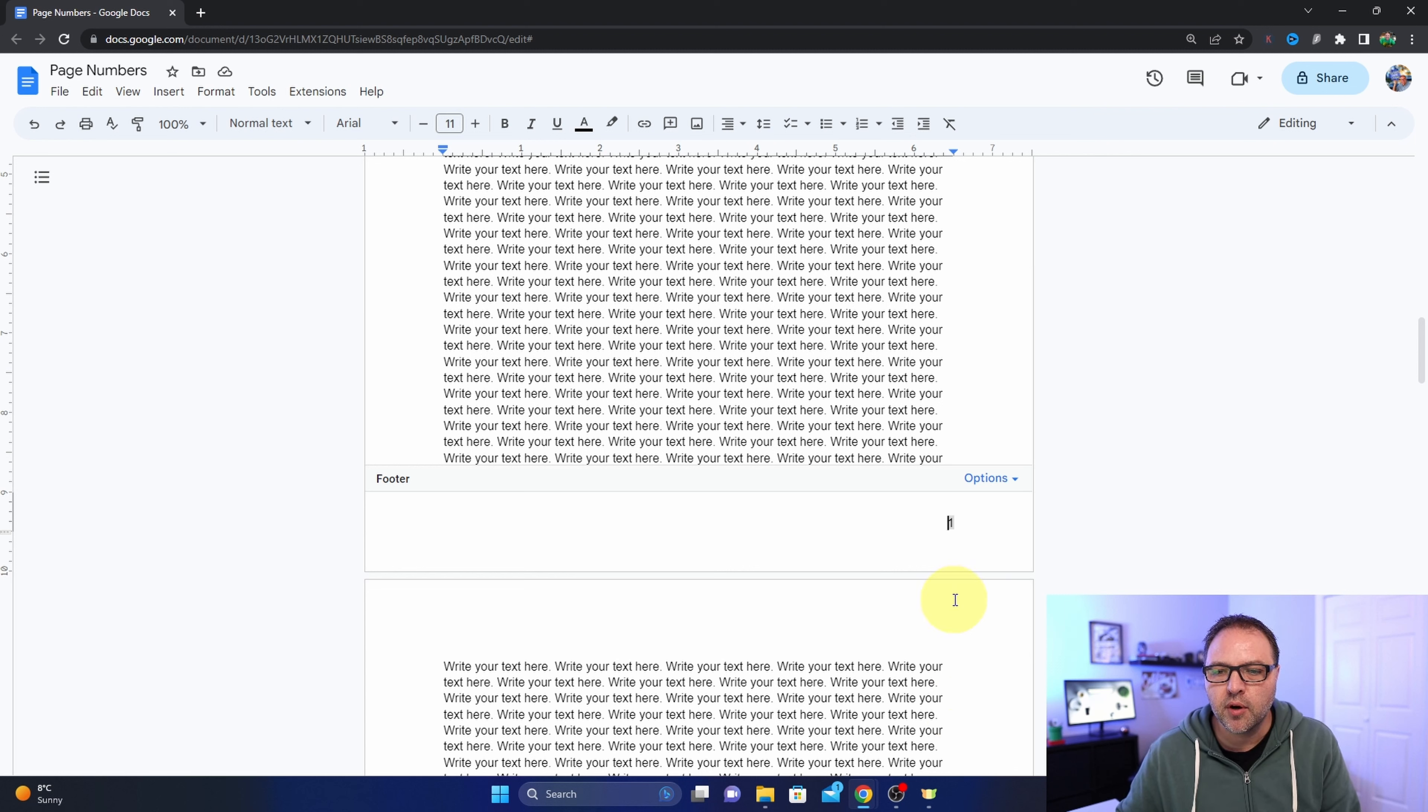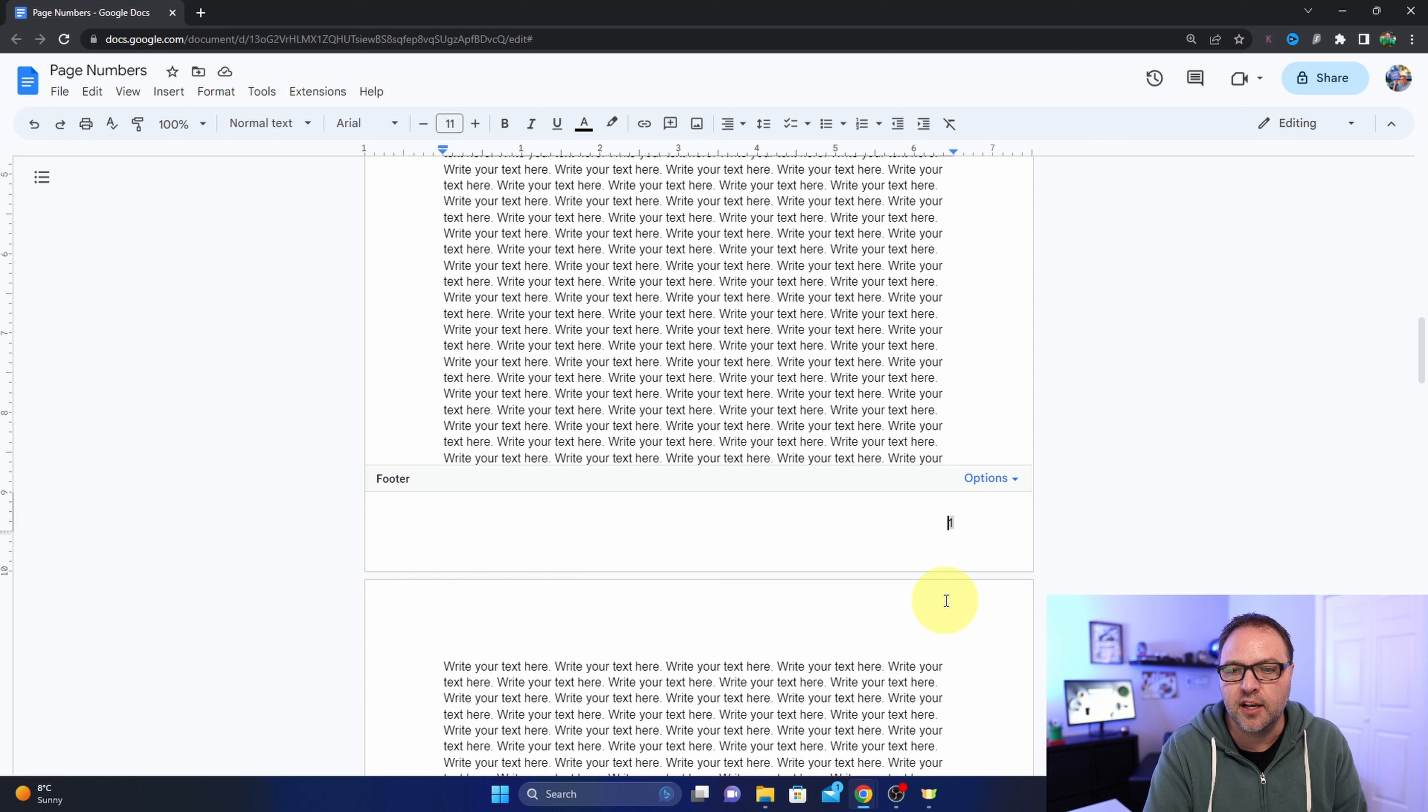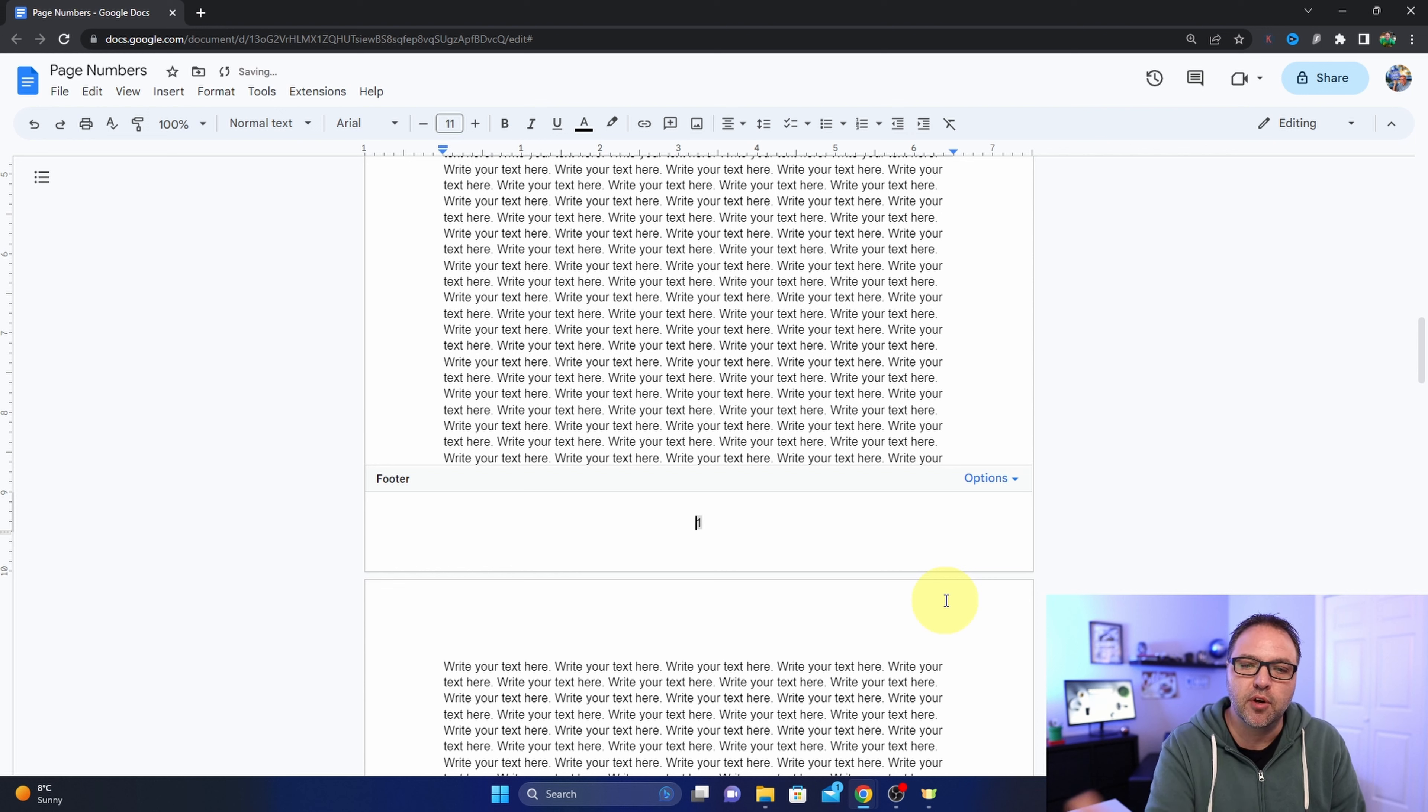And this is where the tricky part is: you need to left click in front of the number so it's on the left hand side, not on the right hand side, because you'll delete it if you do this. Then we can hit the backspace key and it's going to move it to the center of our document.